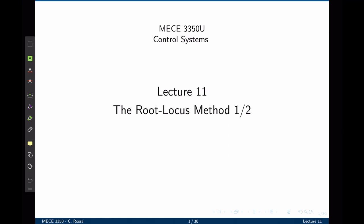The root locus is a graphical representation of the closed-loop poles as the system parameter is changed. This is a powerful method of analysis and design for stability and transient response of any control system. Feedback control systems are difficult to comprehend from a qualitative point of view, and hence they rely heavily upon mathematics and the interpretation of equations. The root locus covered in this chapter is a graphical technique that gives us the description of a control system's performance, and also serves as a powerful tool that yields more information than the methods already discussed in the previous lectures.